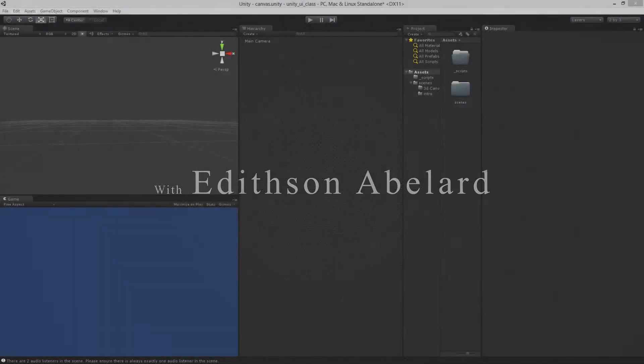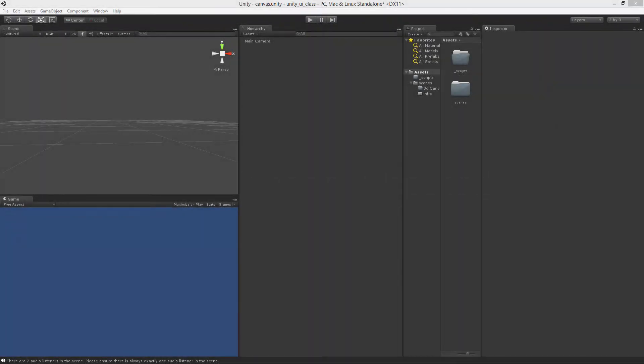Hi, this is Ederson Abelard, and in this video, I'm going to introduce you to Unity's new UI with a focus on the Canvas element.